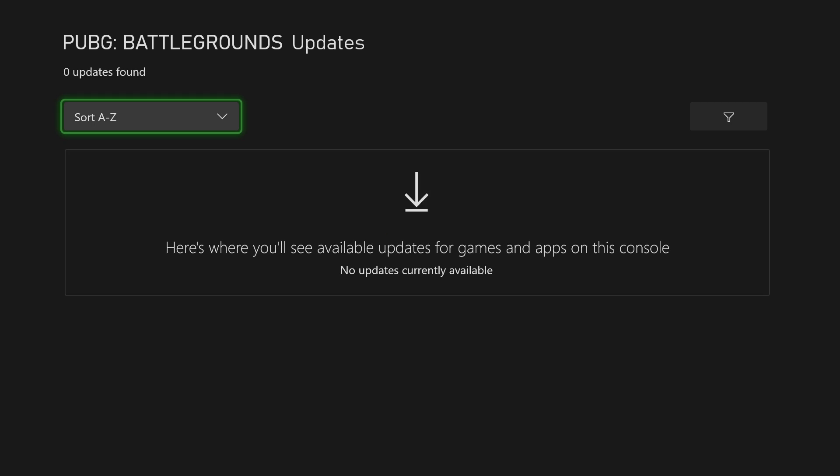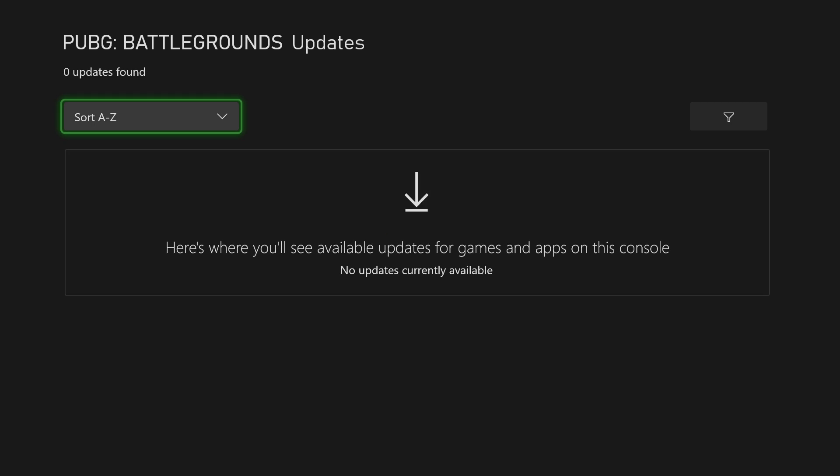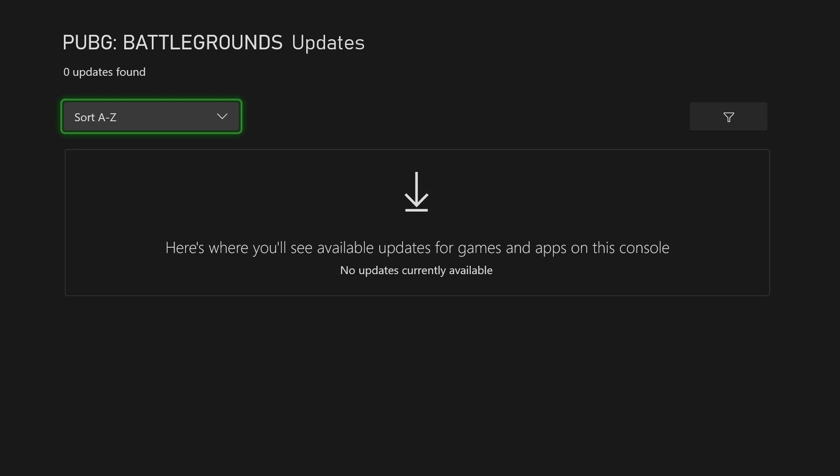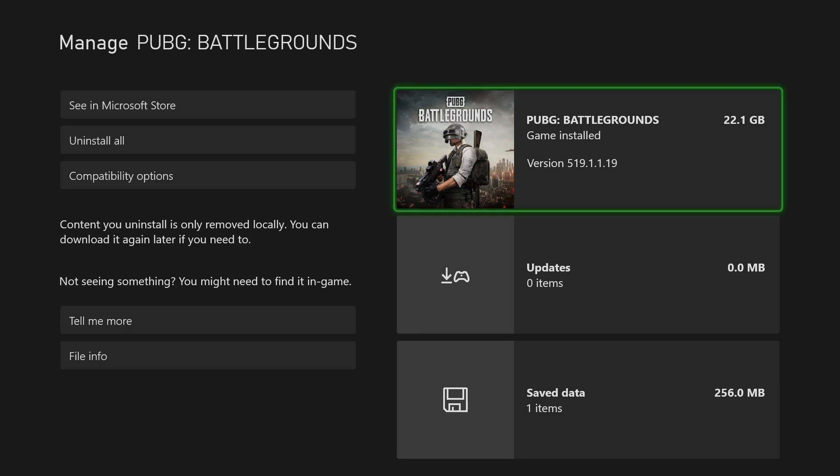Whatever game or app you're trying to use, for example, no updates - that's good. But if there was one, you want to go into it and do the update.